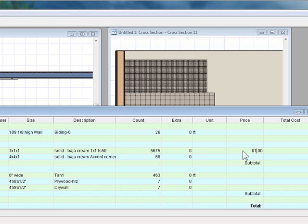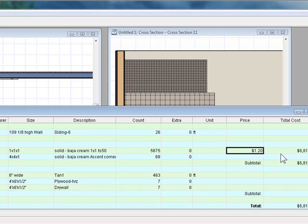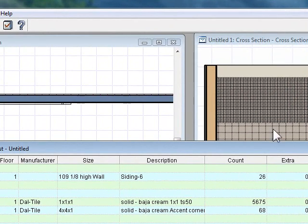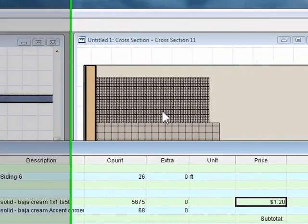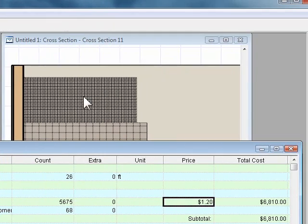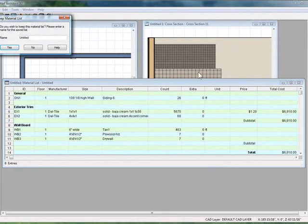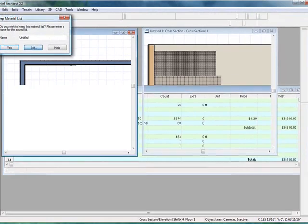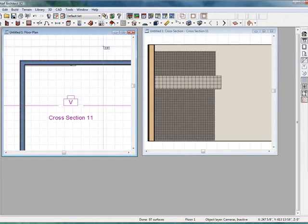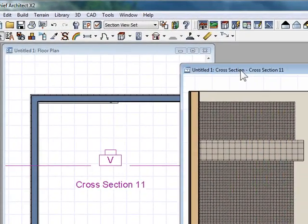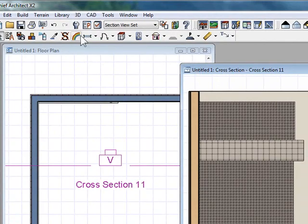If I were to type in $1.20 a square foot, it would give me this ridiculous price, and that's because it's only doing one inch by one inch. So we have to explain to Chief that we want this material to calculate per square feet. Let's do that. Click no here because we don't need that.